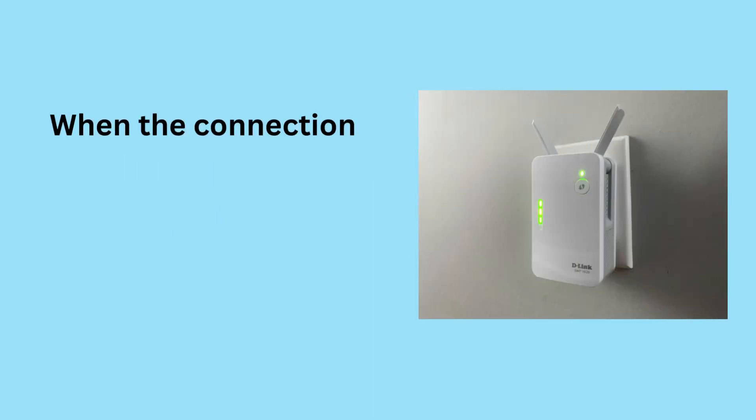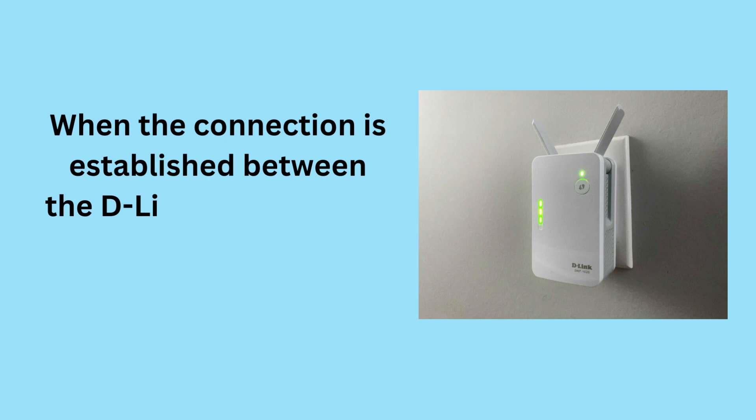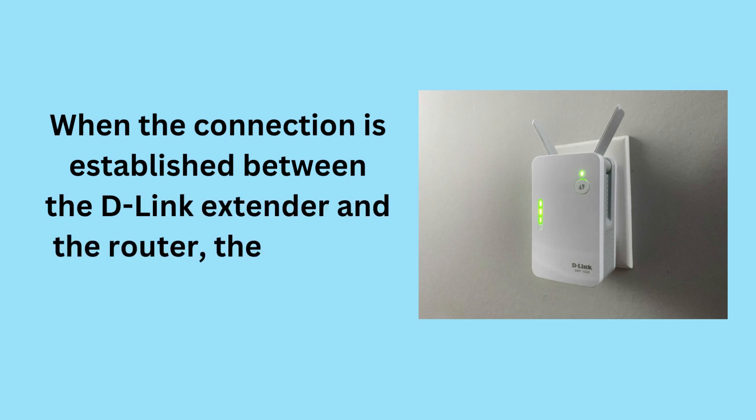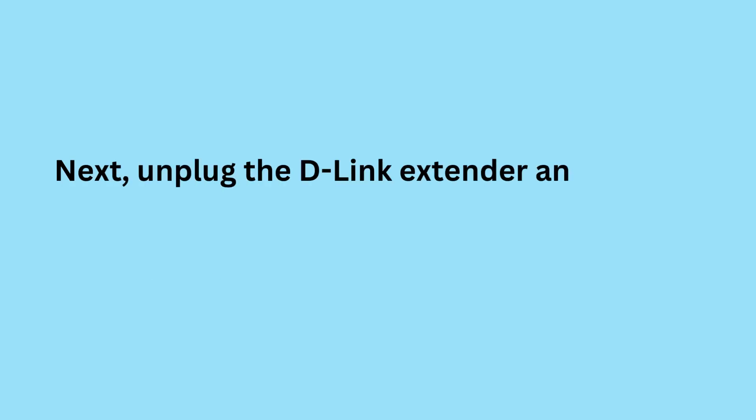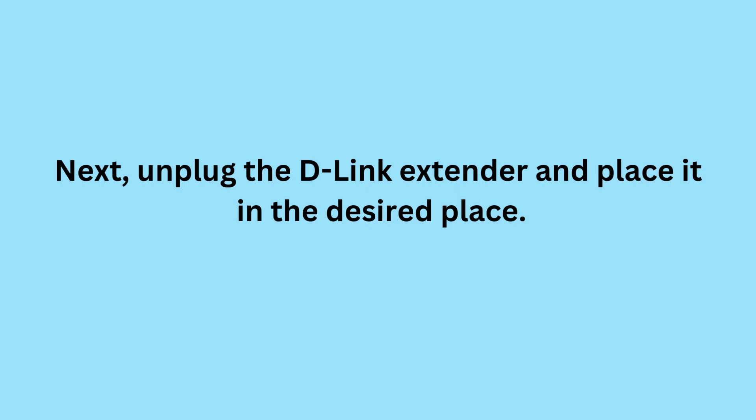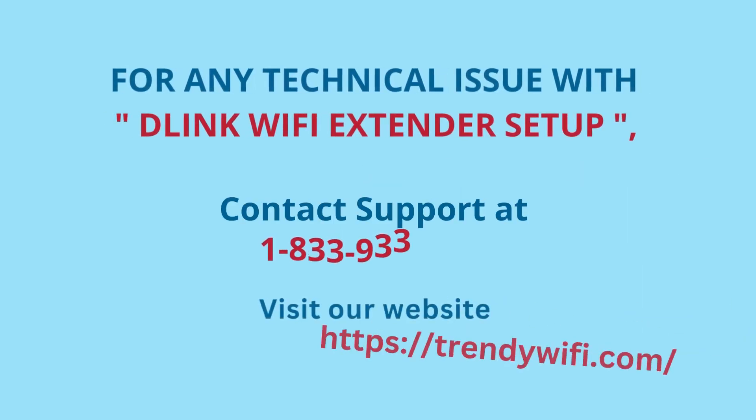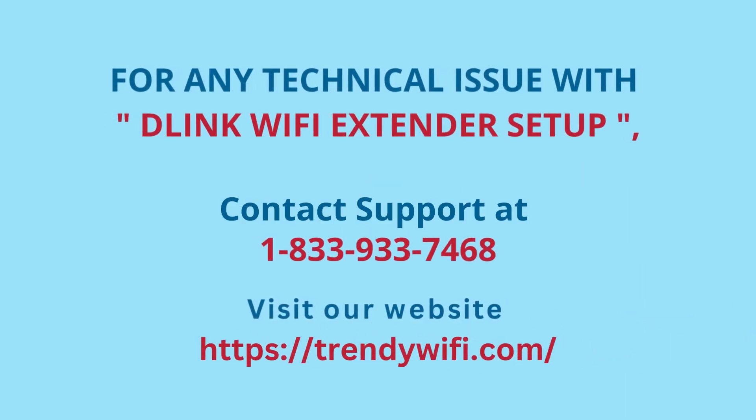When the connection is established between the D-Link Extender and the router, the LED will turn solid green. Next, unplug the D-Link Extender and place it in the desired place.